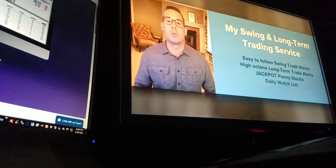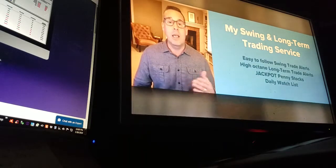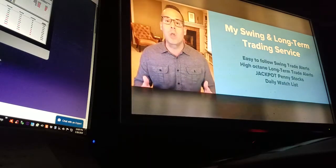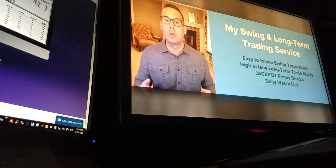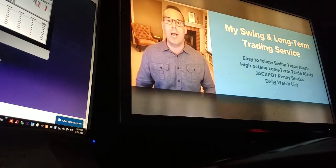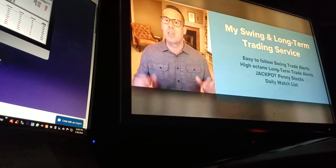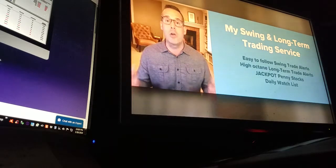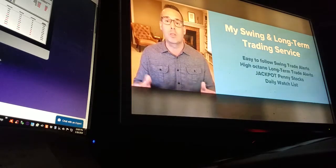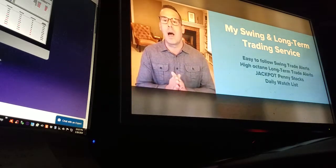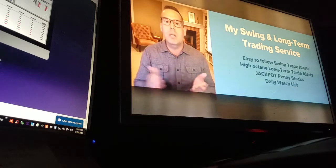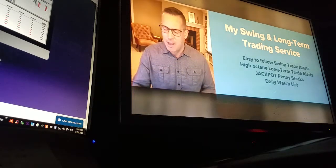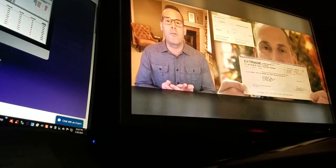My swing and long-term trading service includes easy-to-follow swing trade alerts, high-octane long-term trade alerts, jackpot penny stocks — probably my favorite part of the service, where I make huge gains across weeks to months — my daily watch list, plus real-time trade alerts. That is what my service has done for me.